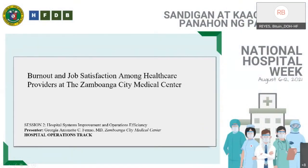Thank you very much for that presentation. Congratulations. We remind everybody, if you have any questions, you can post them in the chat panel. Let's proceed with our third presenter, Dr. Georgia Antoinette Fermo from Zamboanga City Medical Center. You have the floor.